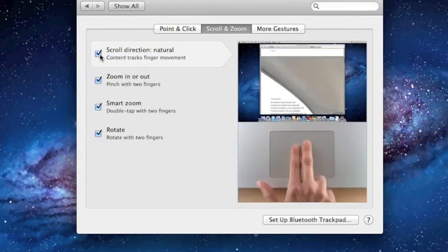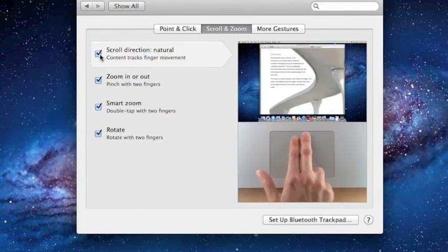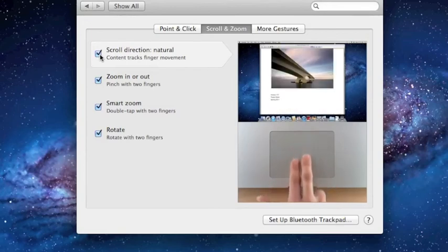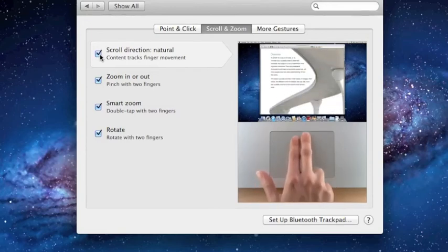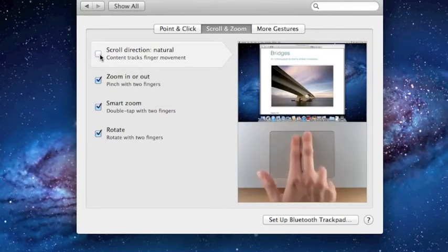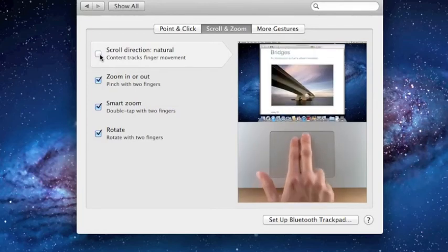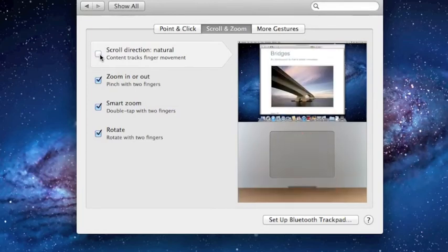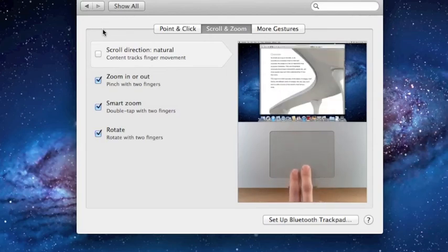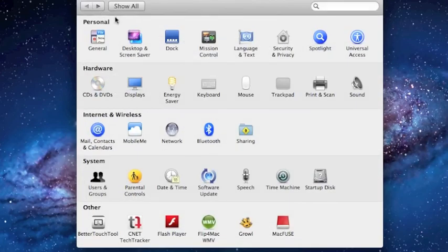But with natural direction, now it's more like iOS, so it's more like pushing a paper. To change this, all you have to do is uncheck natural direction and it'll go back to the traditional Mac way, what a lot of people are used to. And if you're using a mouse that supports gestures, for example the Magic Mouse, all you have to do is instead go back to the mouse setting.